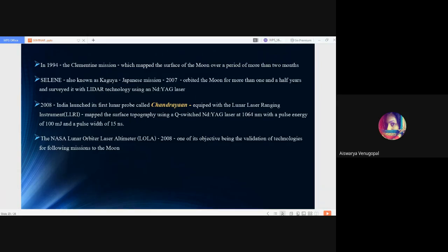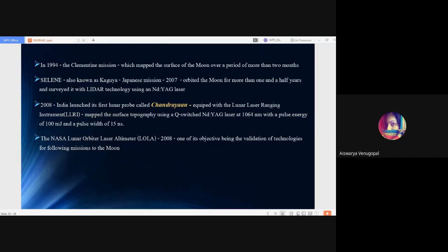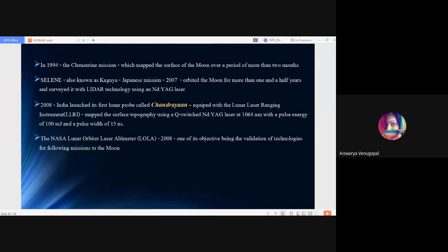The pride moment comes to India when Chandrayaan was launched in 2008, which was the first lunar probe equipped with the Lunar Laser Ranging Instrument, LLRI. It was used for mapping the surface topography using a Q-switched solid state laser NDYAG laser at 1064 nanometer with a pulse energy of 100 millijoule and a pulse width of 15 nanoseconds. Then the NASA Lunar Orbiter Laser Altimeter in 2008 was launched, one of its objectives being the validation of technologies for following missions going to the moon.